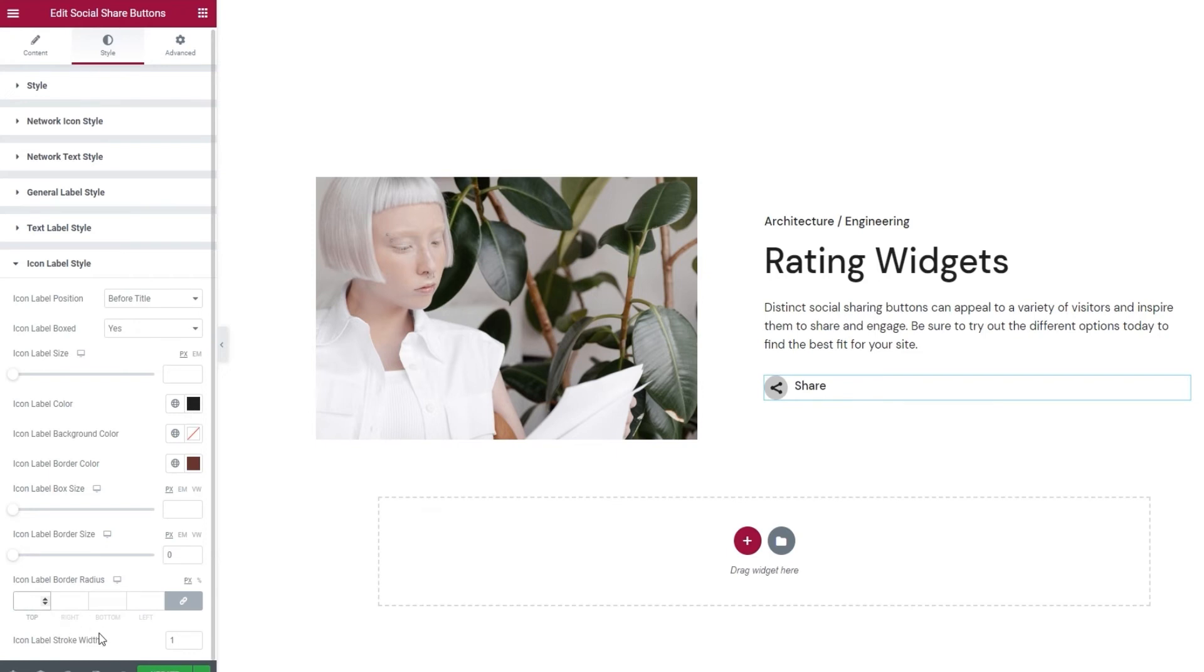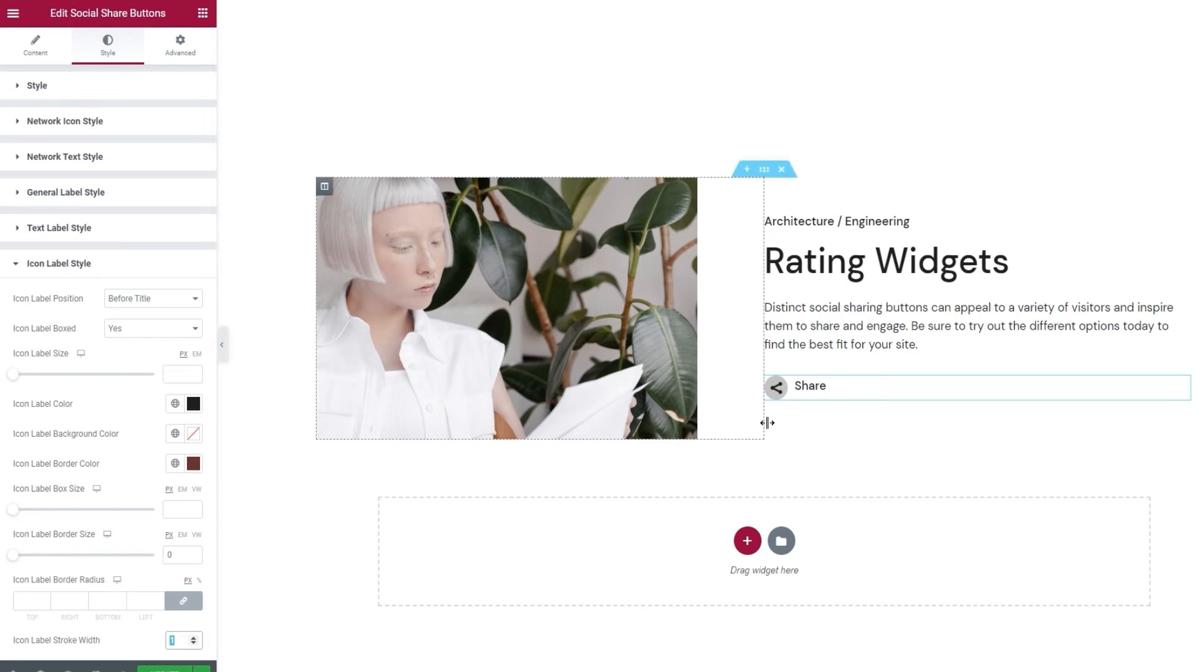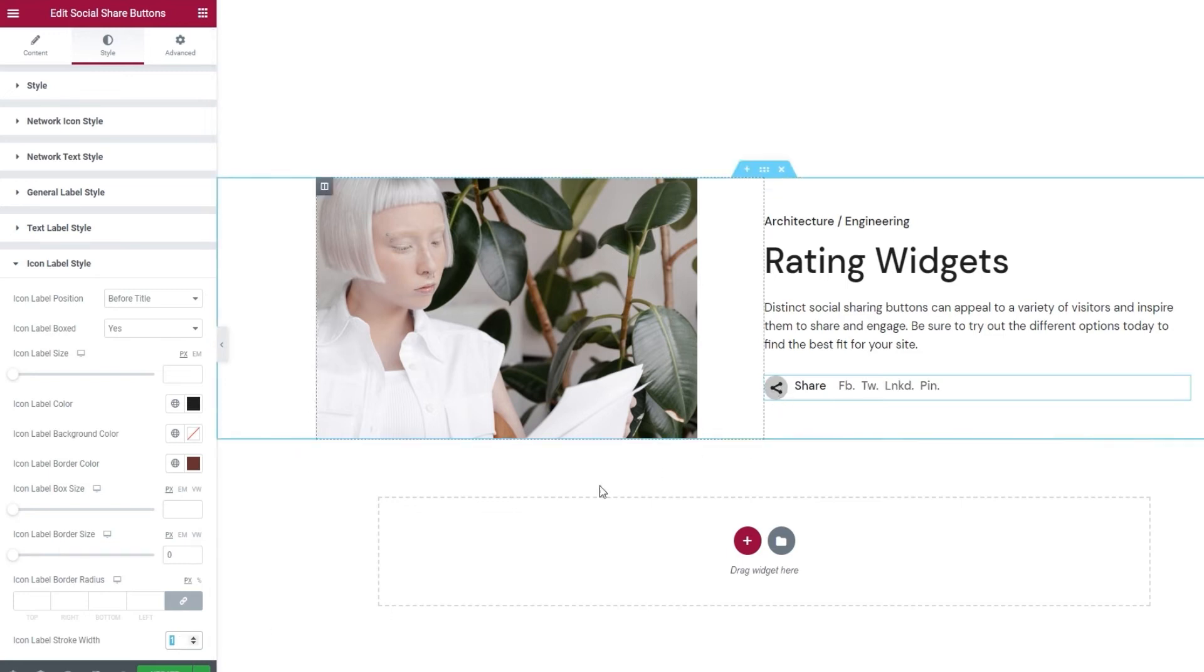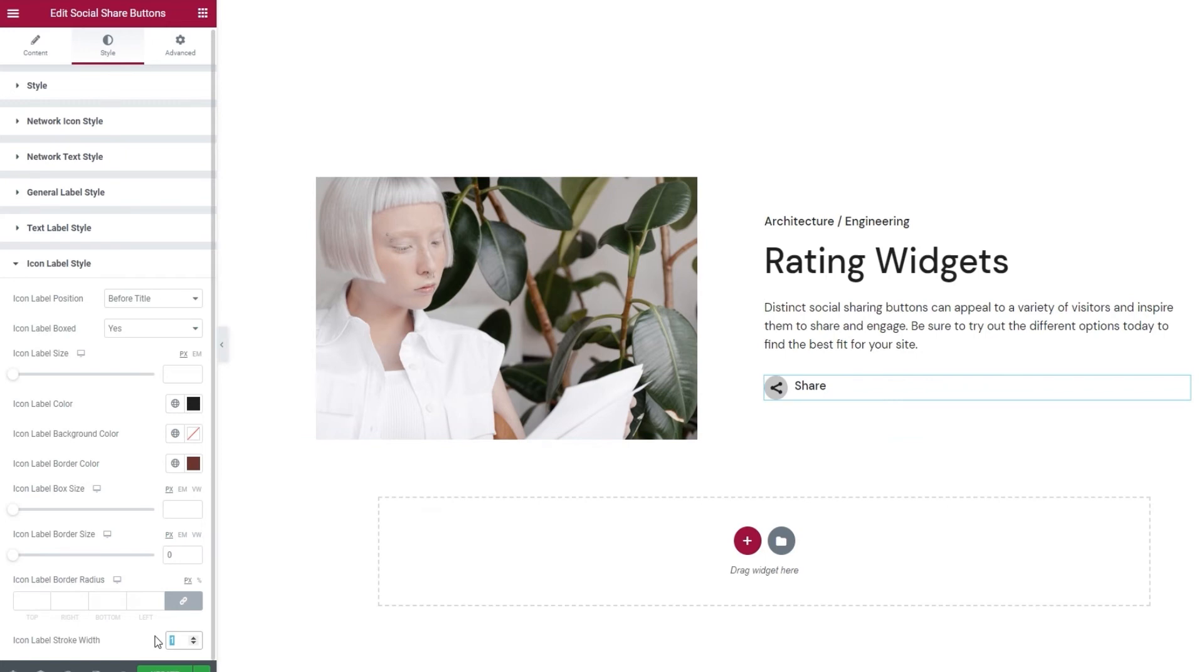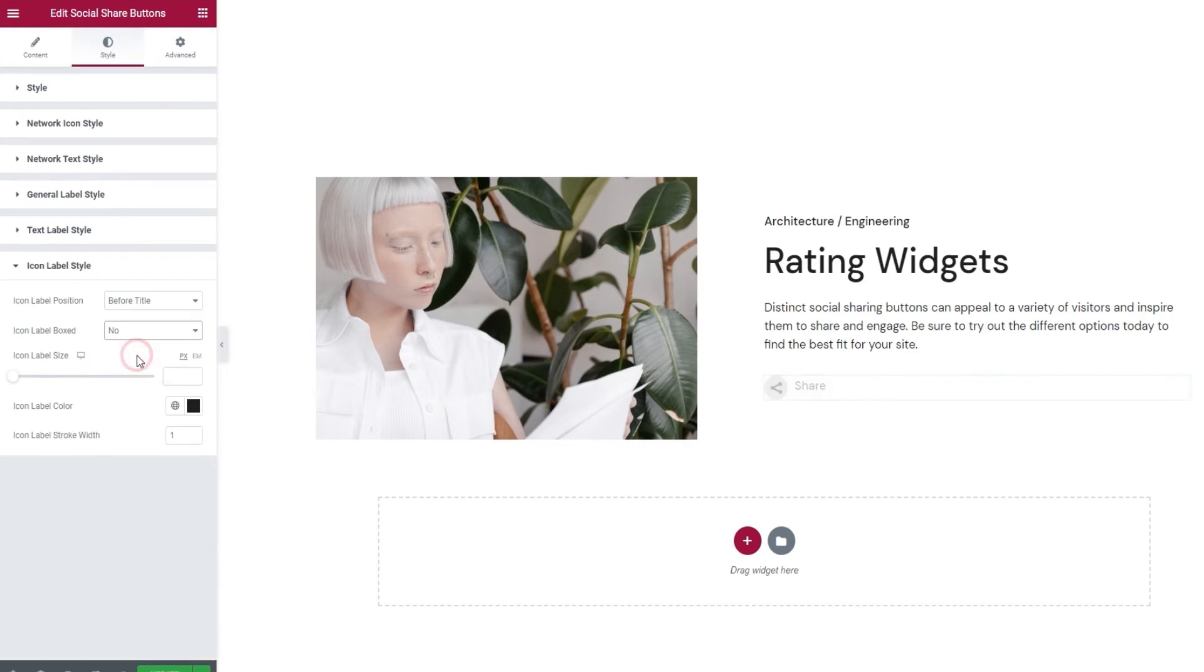Finally, we have the icon label stroke width. I can't show you this option as it won't work with my chosen icon. Basically, for this, you need an SVG icon that has an outline. Then you'd use the stroke width option to change the thickness of that outline. Alright. That was it for the icon box background. I don't plan on using it, so I'll simply switch this back to no. There we go. My design is done.